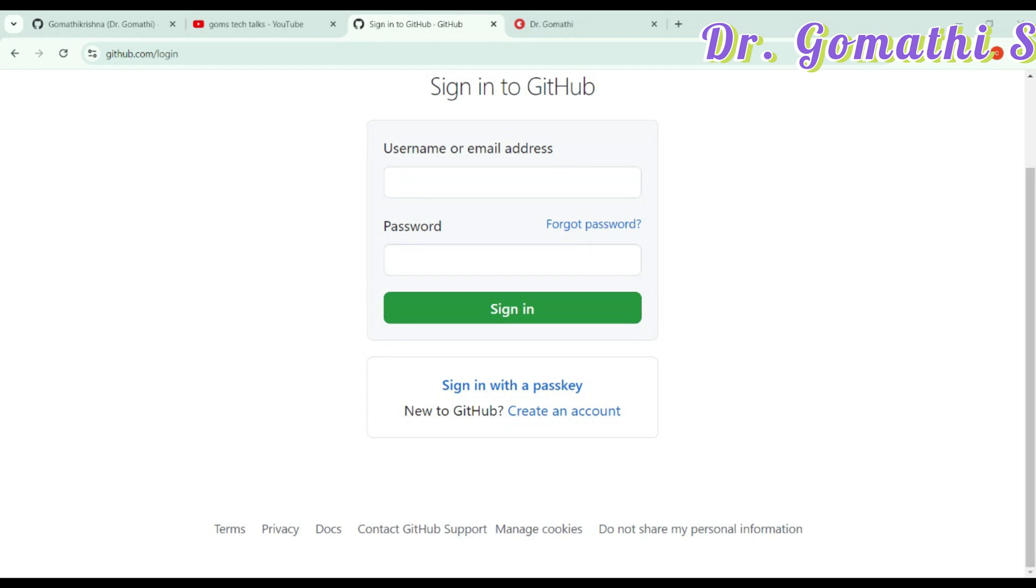And here is a bonus for students. GitHub offers a student developer pack, giving you access to tons of free tools to grow your skills.